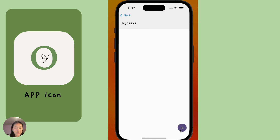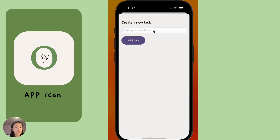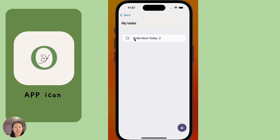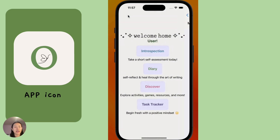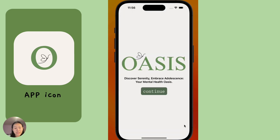Additionally, there is a task tracker, which is mainly to foster a more positive way of setting new tasks — for example, 'smile more today' or any other positive goals that these individuals can set.